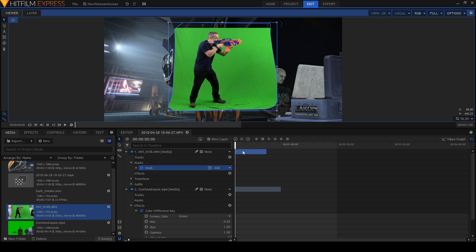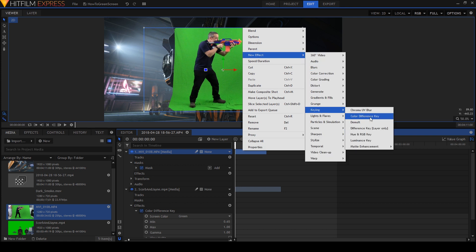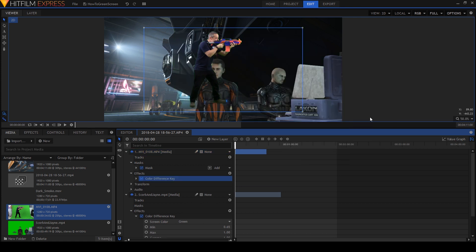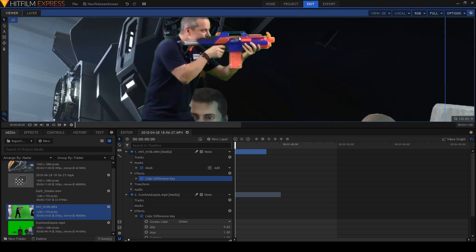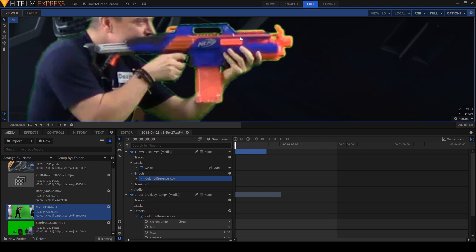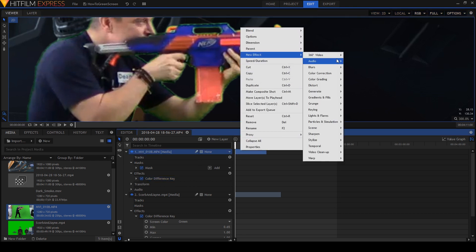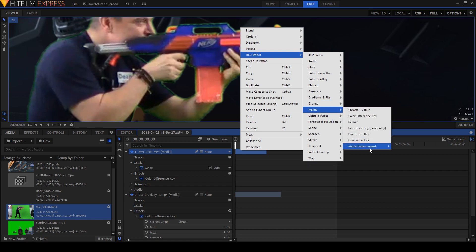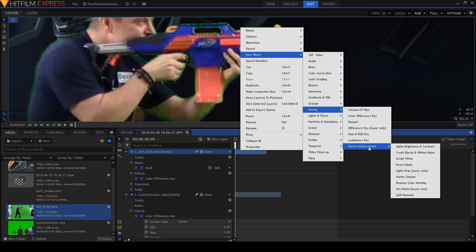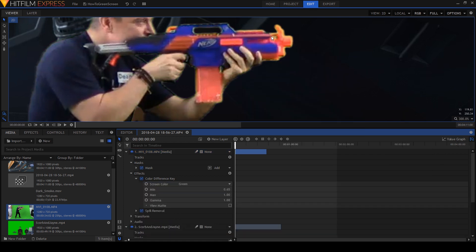Now let's sort out the green screen. We right click on the footage in the timeline, select new effect, keying, color difference key and bam, the background is mostly gone. If we look closely though, there's a bit of green glow. This is called overspill and it has a number of causes, one of which is lighting. But thankfully HitFilm has an effect which gets rid of it. Right click again on the layer, select new effect, keying, now matte enhancement and down the bottom you've got one called spill removal. So just like that, most of that green is gone.